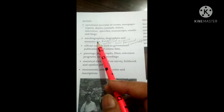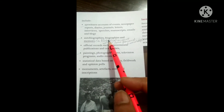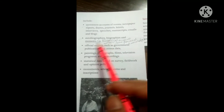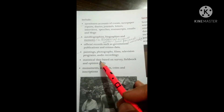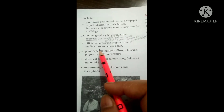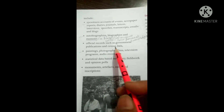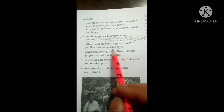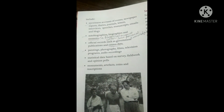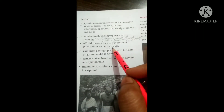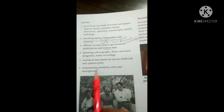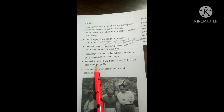Autobiographies — when someone writes from their personal knowledge — are also primary sources. Official records are there too, such as government-published data and census data, which is collected after every ten years. Paintings, photographs, films, television programs, and audio recordings are also primary sources.